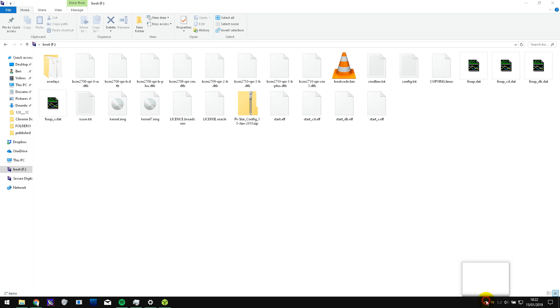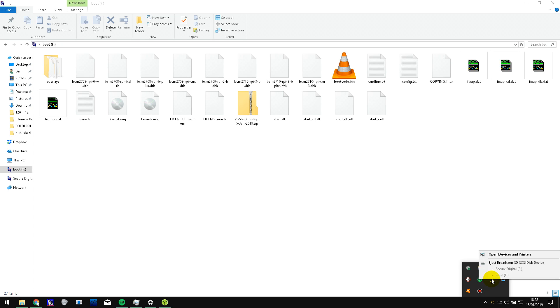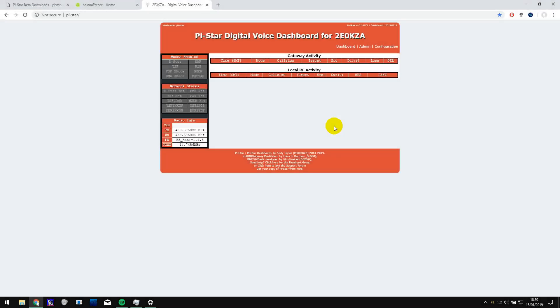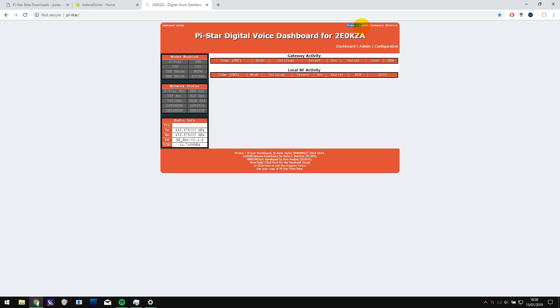So now you can go and eject the drive down here and then remove it and put it back into your hotspot. So the micro SD card has been put back into the hotspot. I got it to start up again and it's connected to my Wi-Fi network automatically. And I've managed to get the page up and you can see up here it says Pi-Star 4.0.0 release candidate 2.